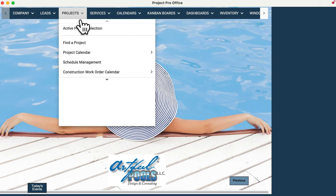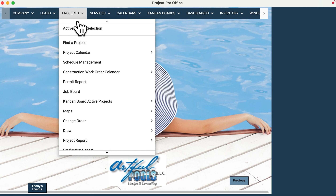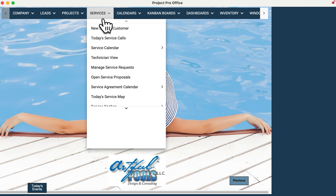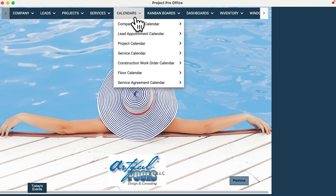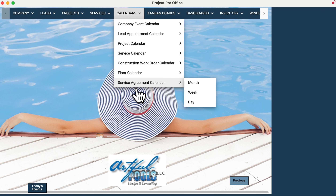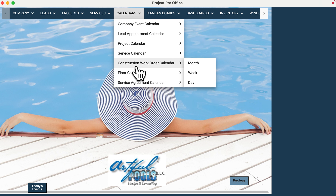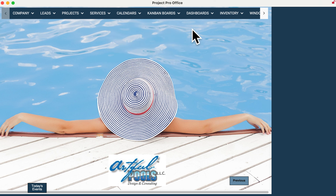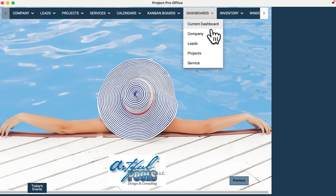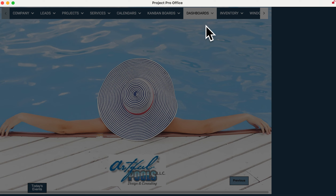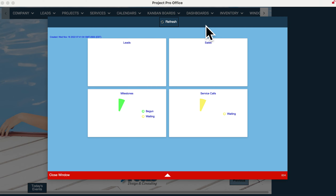Calendars are available in leads, projects, and service, but we also have a calendars section that will allow you to navigate to any of those calendars, and you still have the ability to modify that calendar to whatever you need to see. The dashboard that was on the front page of the previous version is right there as the current dashboard, and it'll give you the same information.